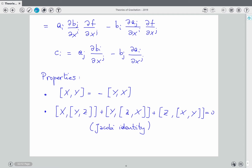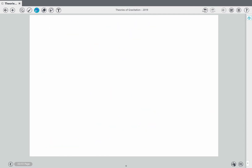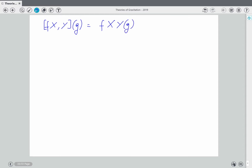Another consequence: [fX, Y] = f·[X,Y]. That is, you can take a function f that multiplies a vector field out of the commutator. To show this, just act on another function G: you get fX(YG) minus Y(fX(G)), and applying the Leibniz rule to Y(f·XG) gives Y(f)·XG + f·Y(XG).